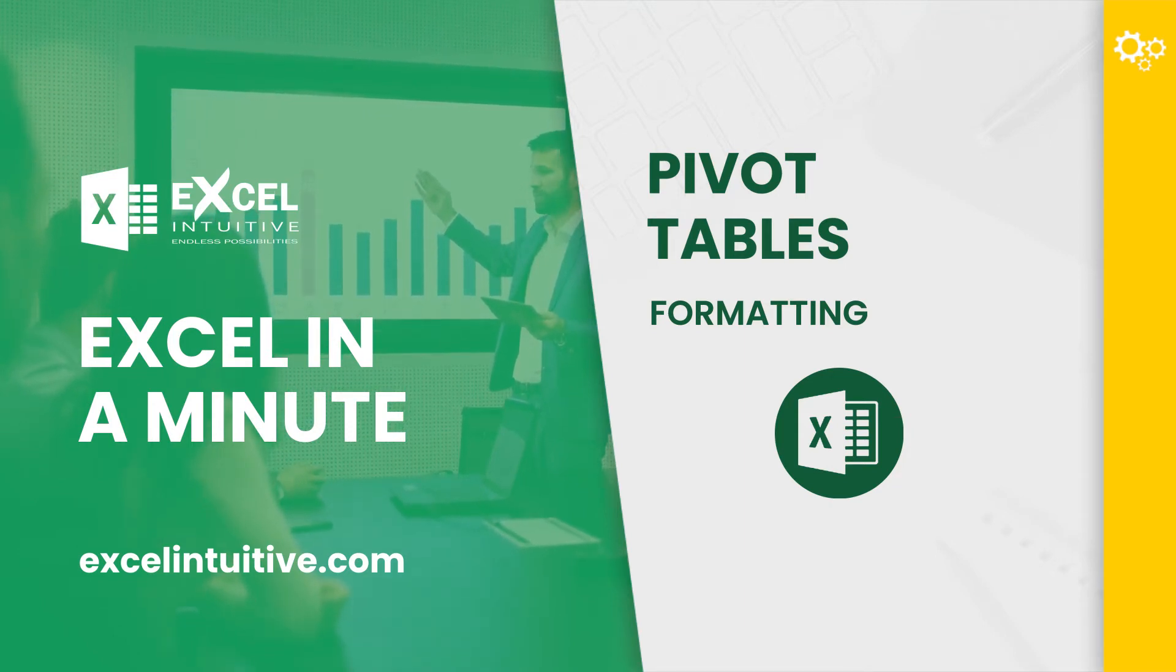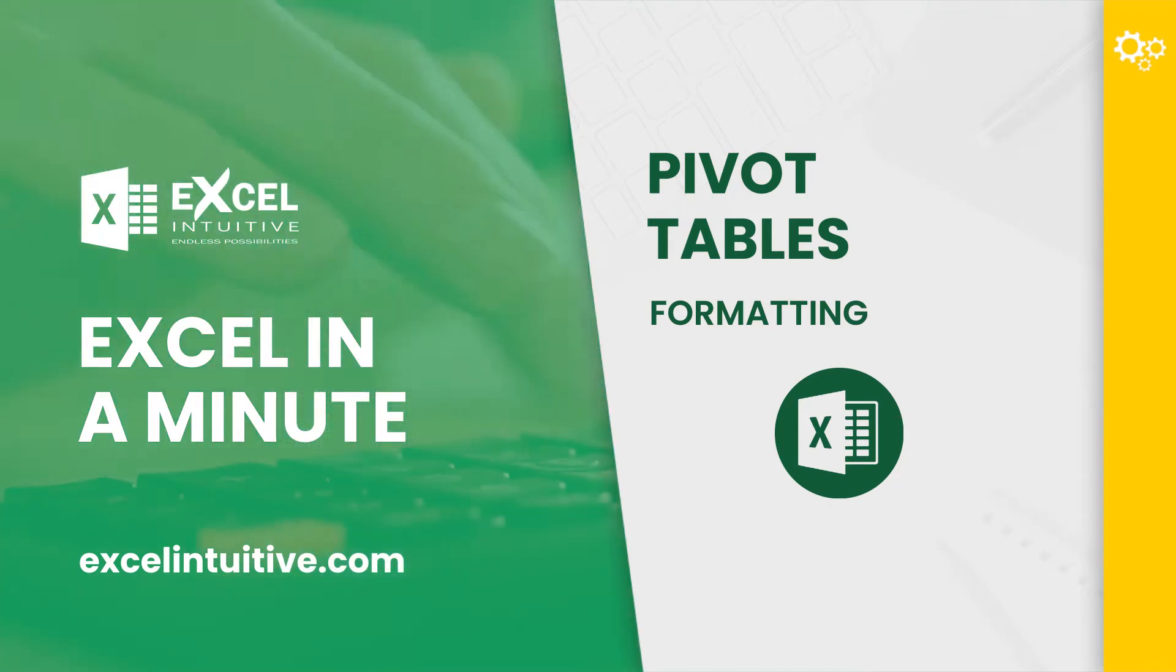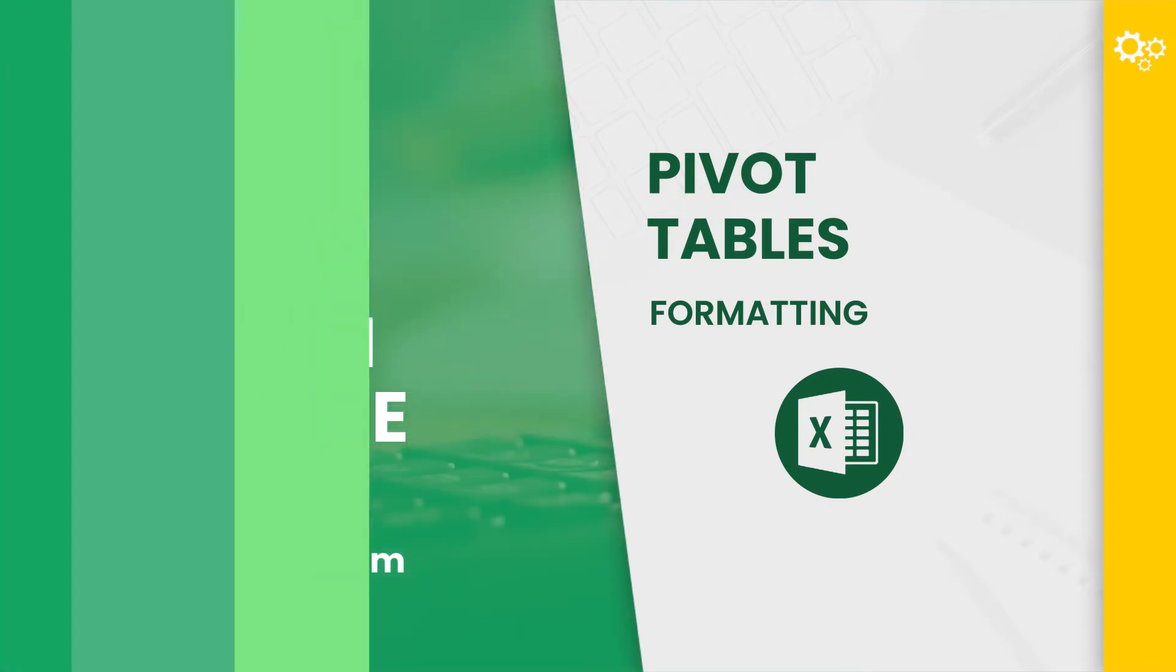In this video, we will show you five formatting tips you need to learn when using pivot tables.